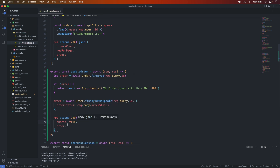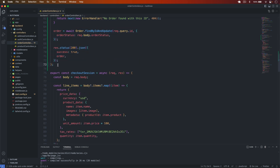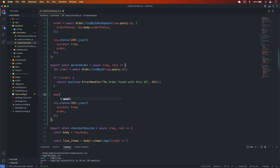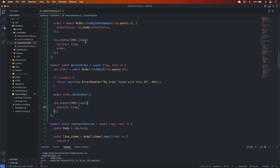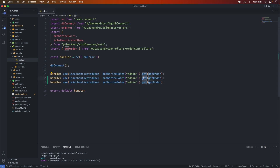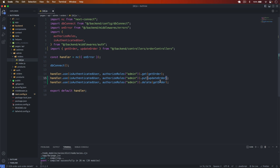For the delete, I copy the same pattern and create a 'deleteOrder' function. I search for the order, throw an error if not found, then call await order.deleteOne(). I send a 200 response with success: true. Save it, then in the routes file I set up the PUT route as 'updateOrder' and the DELETE route as 'deleteOrder'.